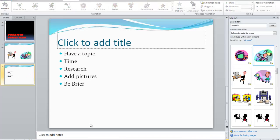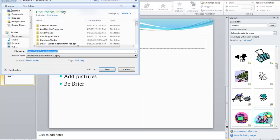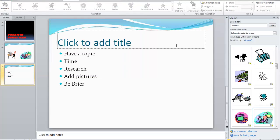Now that we've learned how to add text, a new slide, pictures, design, and animation, you have to remember to save your work. It is very important to save your work on a flash drive. Go to File, then Save As, choose the drive you want to save to, name your file, and then click Save.